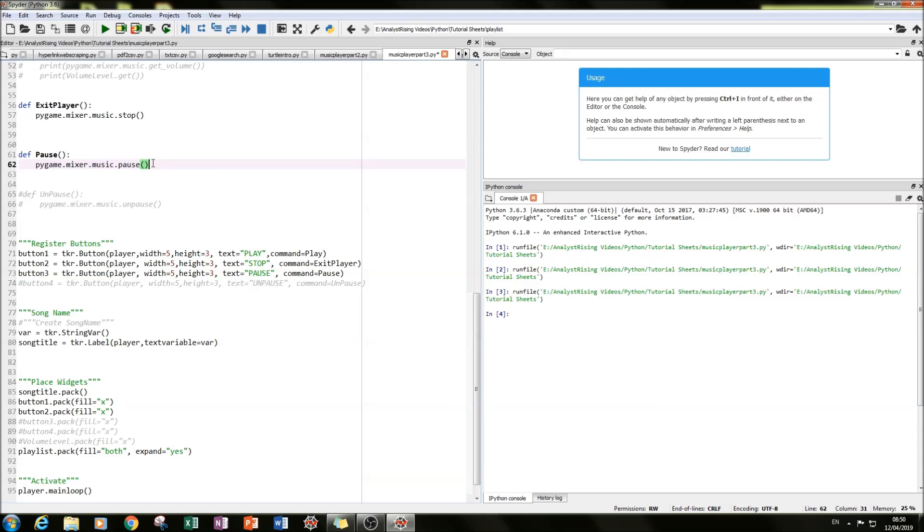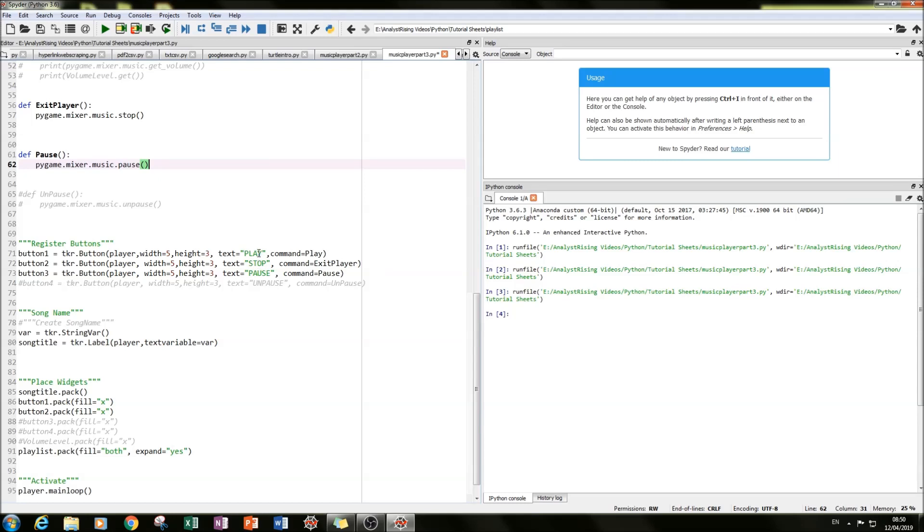And what you do now is find a way for it to play from the pause. And how you do that is use the unpause function. So if you paused it and then pressed play, what it would do is start the song from the beginning. But what you want to do is you want to start it from where you pressed pause. And that is where the unpause function comes in.